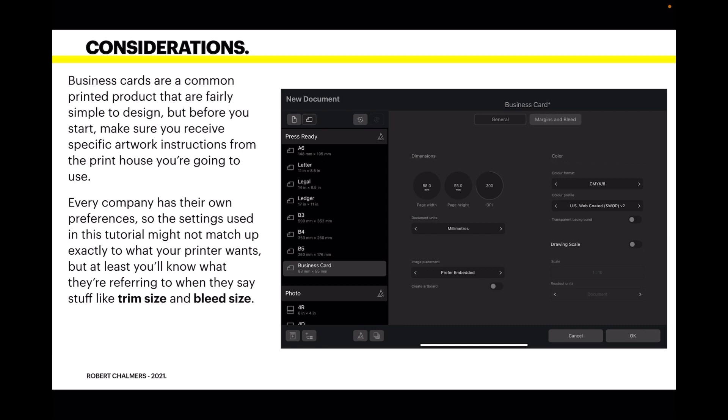Business cards are a common printed product that are fairly simple to design. But before you start, make sure you receive specific artwork instructions from the print house you're going to use. Every company has their own preferences, so the settings used in this tutorial might not match up exactly with what your printer wants. So always ask, but at least you'll know what they're referring to when they say things like trim size and bleed size.